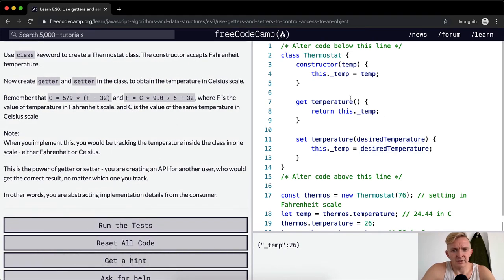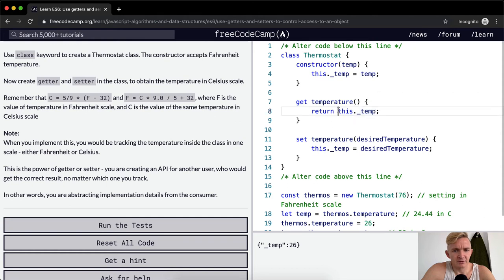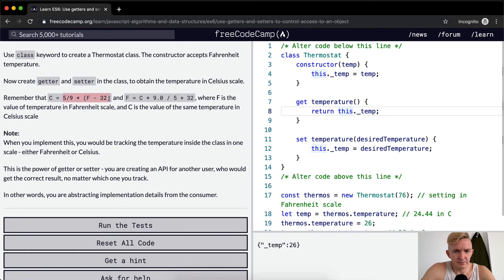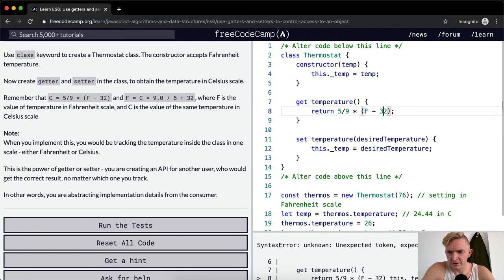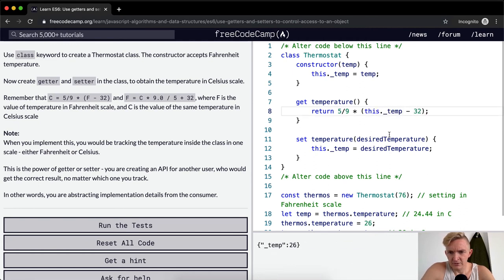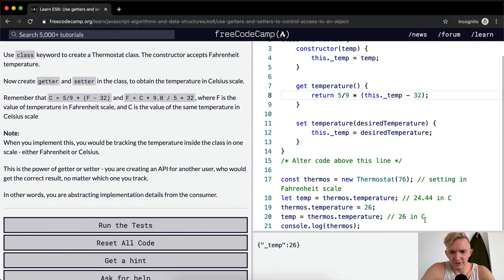Okay, so we want these guys to return the temperature in Celsius scale. But instead of this.temp here, we want it to be here. That gets us in 26 in Celsius, which is what we want.